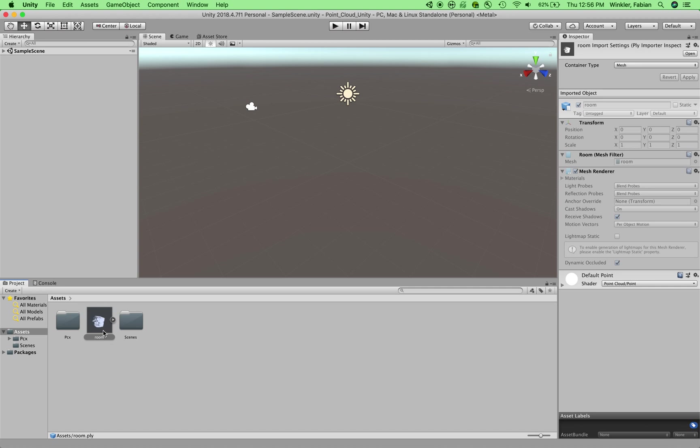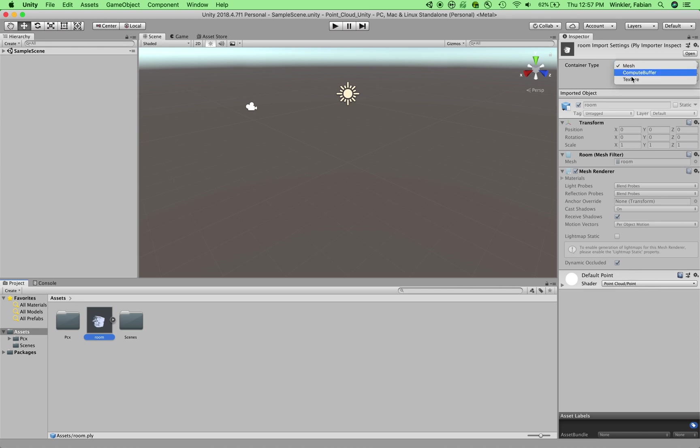And as you can see, it already gives us a nice preview of the file in the project folder at the bottom here. You can also see when you click on this file in the project window, you see the settings for importing this file in the inspector. I will just leave these settings at their default. So as the container type, I choose Mesh, and then I use the default Point Cloud Shader, Shader Point Cloud and Point for my material at the bottom here. You can experiment with different settings in here.